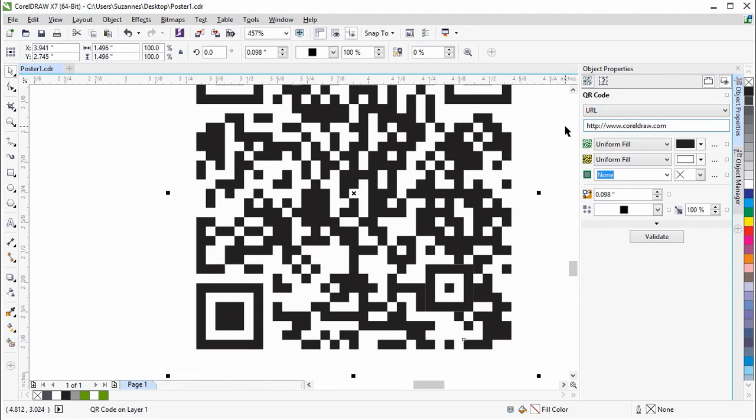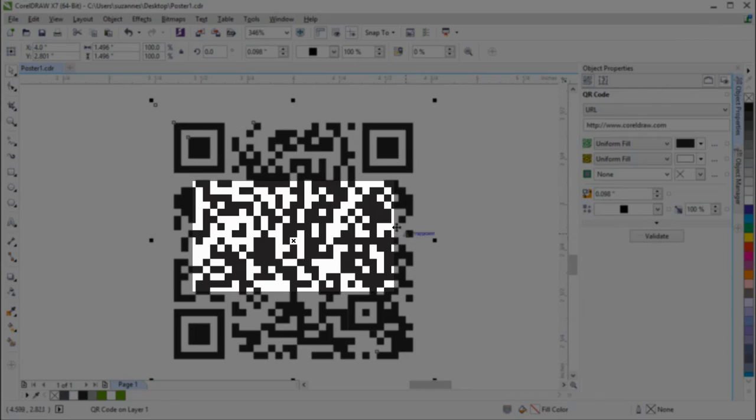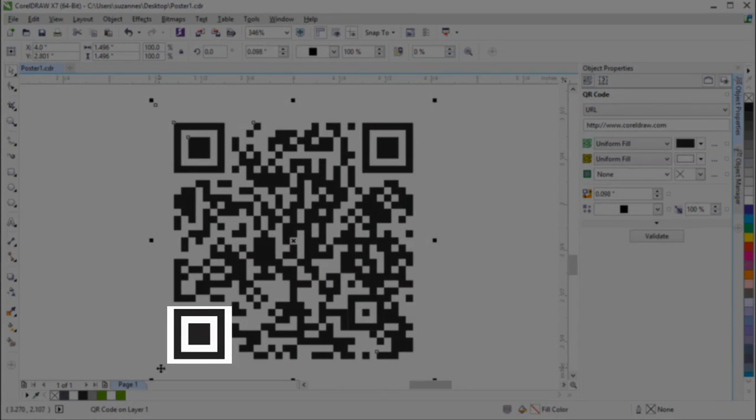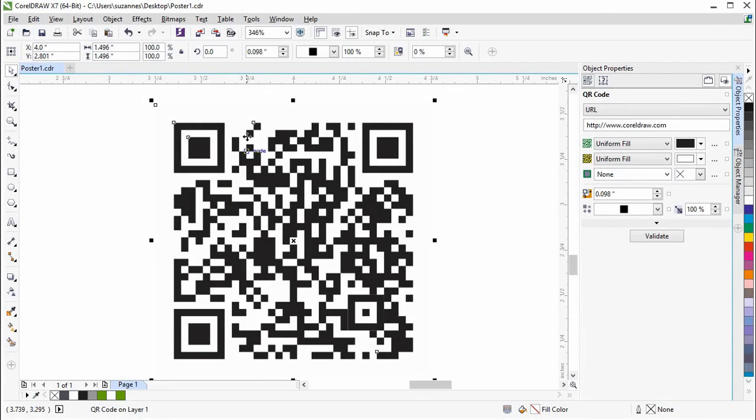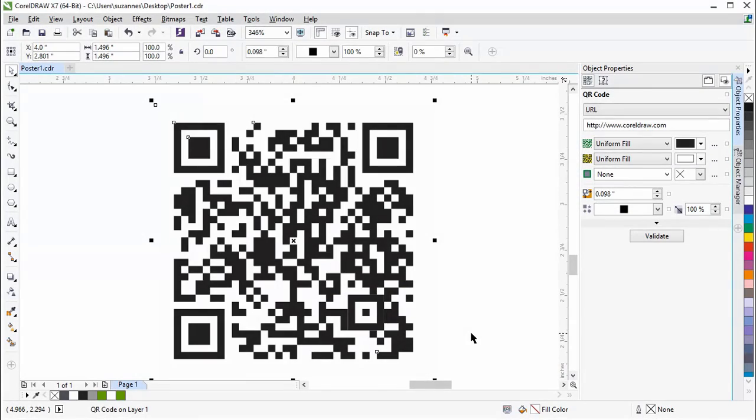Once you've put the information in for the QR code, you can use the controls below to customize the code. As a note, the smaller squares populating the QR code are called pixels, and the larger squares in the corners, as well as the one or more smaller squares with a border inside, are called markers.